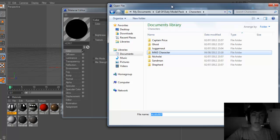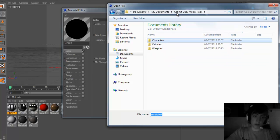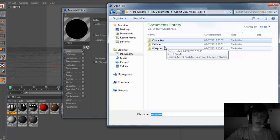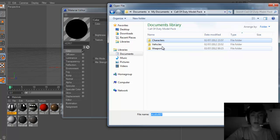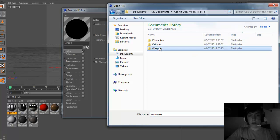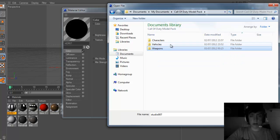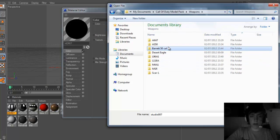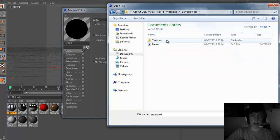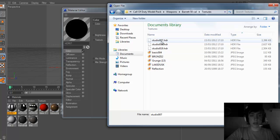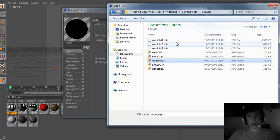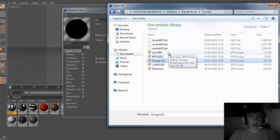So what we do now is we find the texture folder. If you don't have the texture folder you should be good, but in the pack which I gave you in my last video, you'll get all the textures. So we want to go to the weapons folder, Barrett 50 cal, textures — and these are the textures which are used in this file.